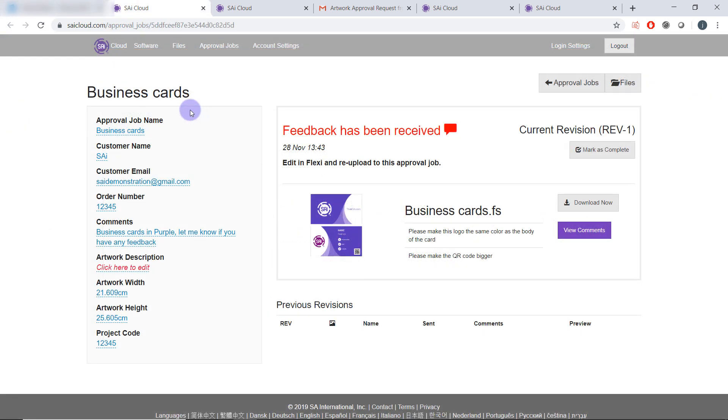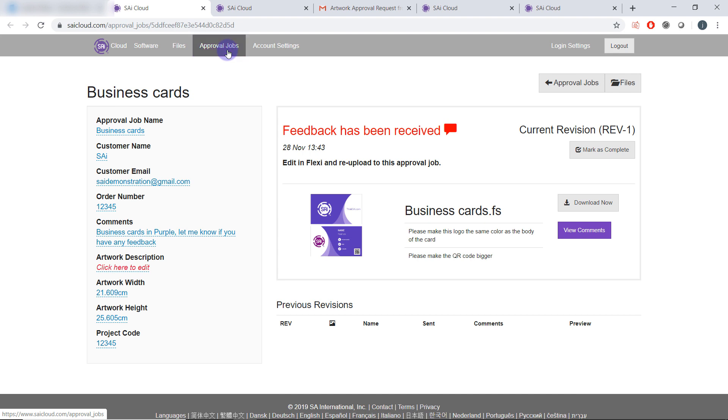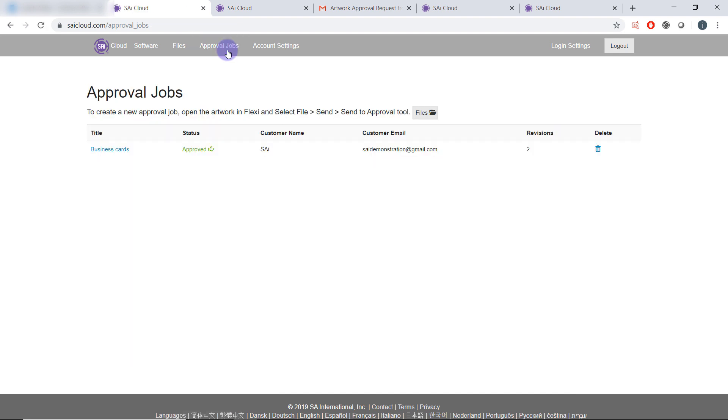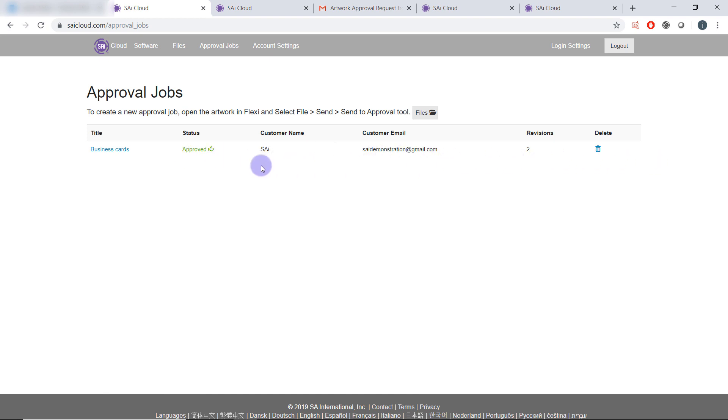If you want to view any ongoing approval jobs you can come to your SAI cloud account, come to the approval job section and here there will be a list of your jobs as well as their status.